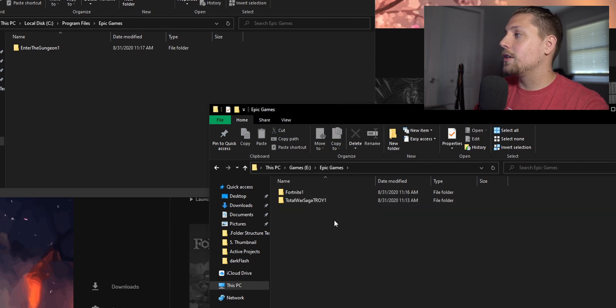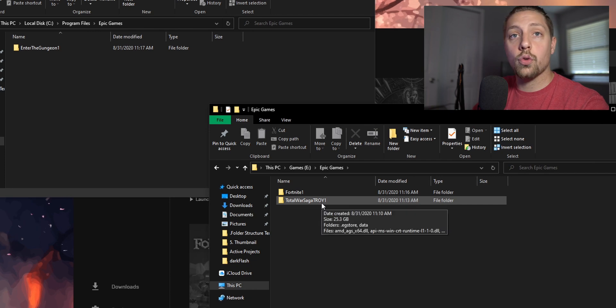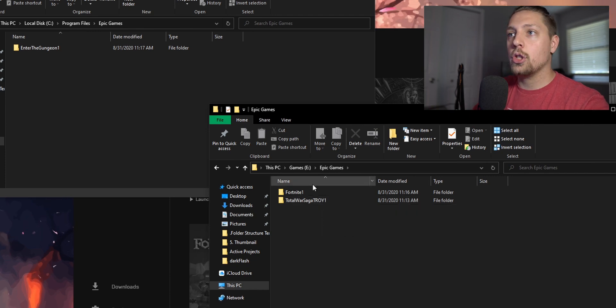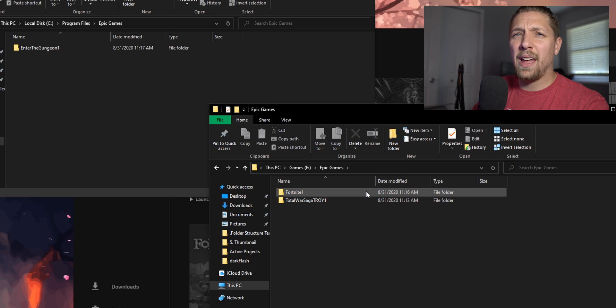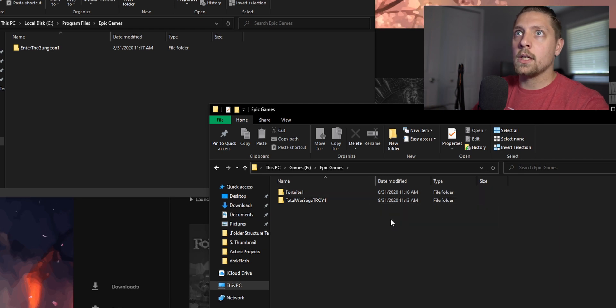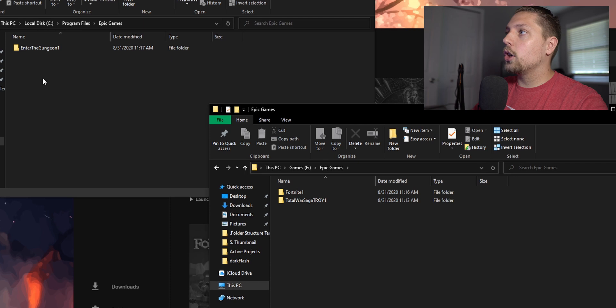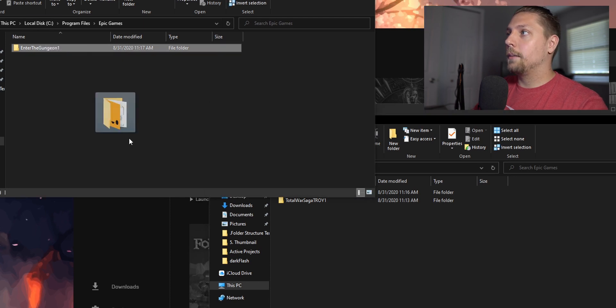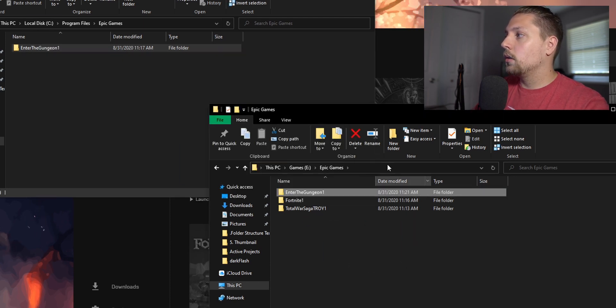Go ahead and click Epic Games. You can already see I have Fortnite 1, Troy Saga or Total War Troy 1 as well, because I'm going to show you guys how to do this with those games too. They're a little bit bigger and have to verify, but I transferred them earlier because I didn't want them to take forever in this video.